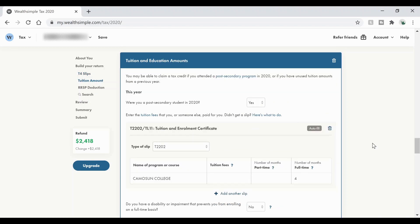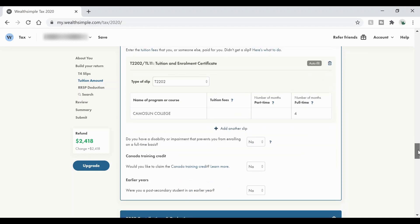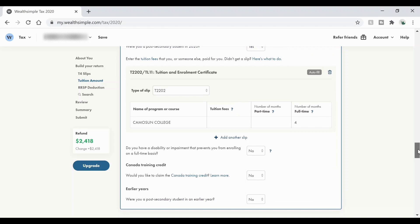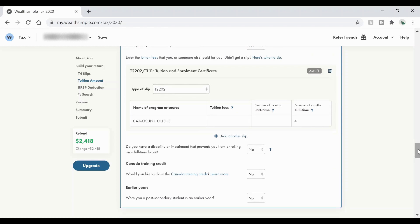So this is the tuition and education amounts. So it's going to auto fill it in for you if you've done any post-secondary, but the most important part is to make sure that the tuition fees are the same as what the document that they've mailed you is. In my case, the tuition fees, I didn't have to pay any so it's showing up as zero or nothing. So that's not going to affect my refund at all. However, it is important that you still add this into your tax return.